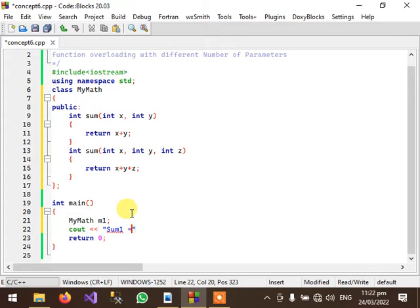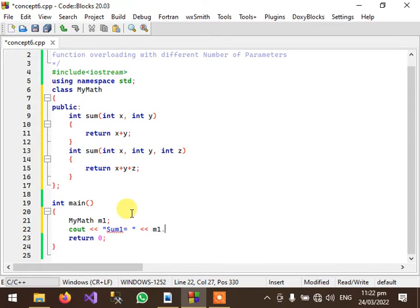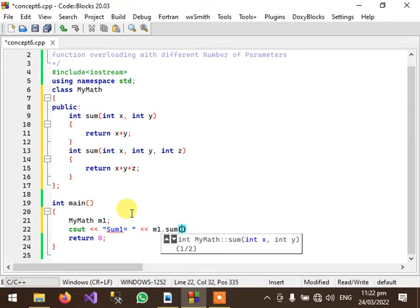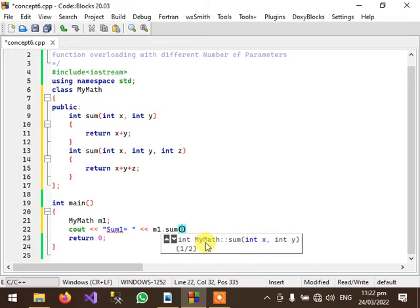Now we will call the first overloaded version of the sum function like this m1.sum and you can see here the IDE is presenting you two versions of the sum function.